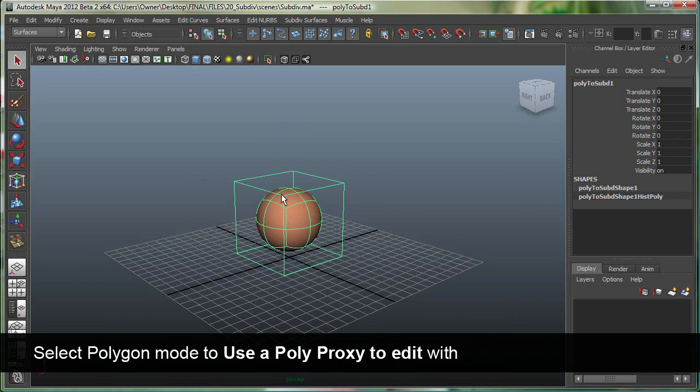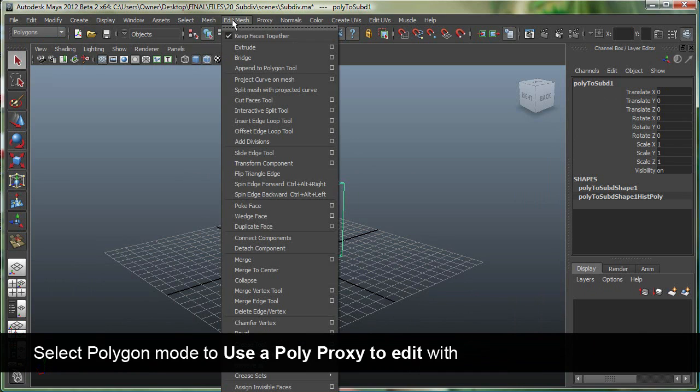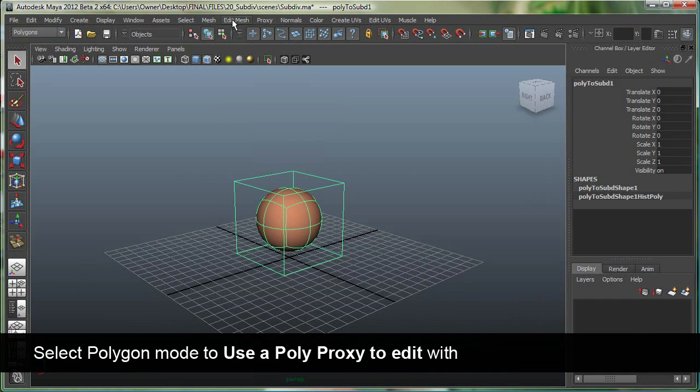So right now I can use everything from the polygons menu, the edit mesh, mesh, and select menu right here, everything from these menus to model this.